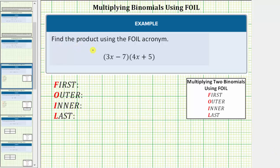We're asked to find the product using the FOIL acronym. The word FOIL is often used to remember how to multiply two binomials. Notice how we have the quantity three x minus seven times the quantity four x plus five. To multiply two binomials, we multiply each term in the first binomial by each term in the second binomial, and there are always four products. Each letter in the word FOIL represents one of the products.